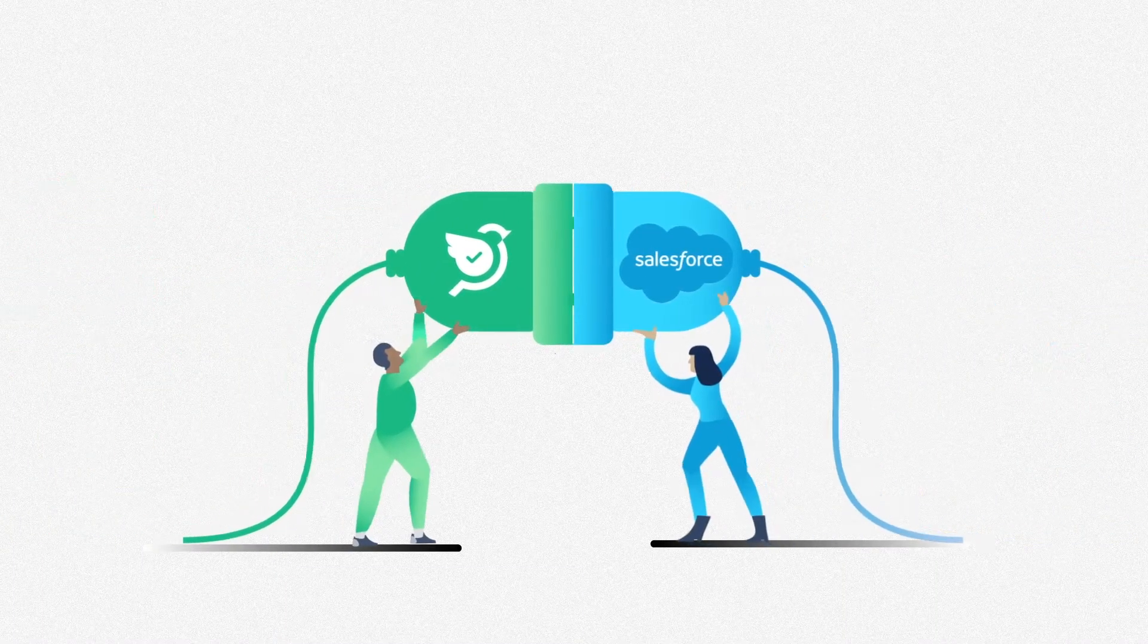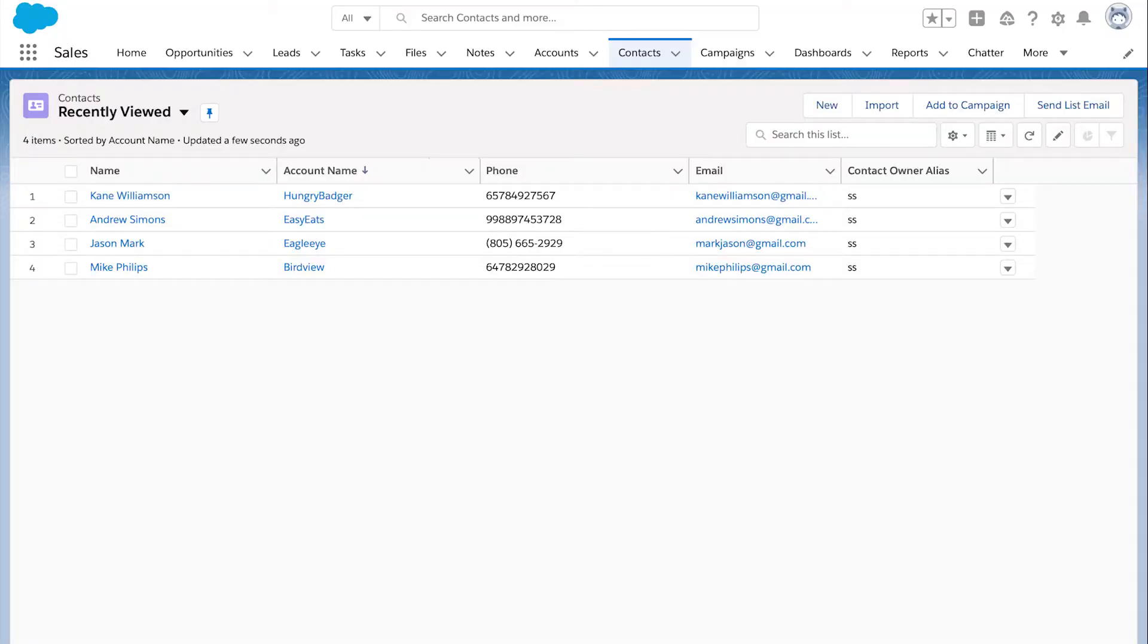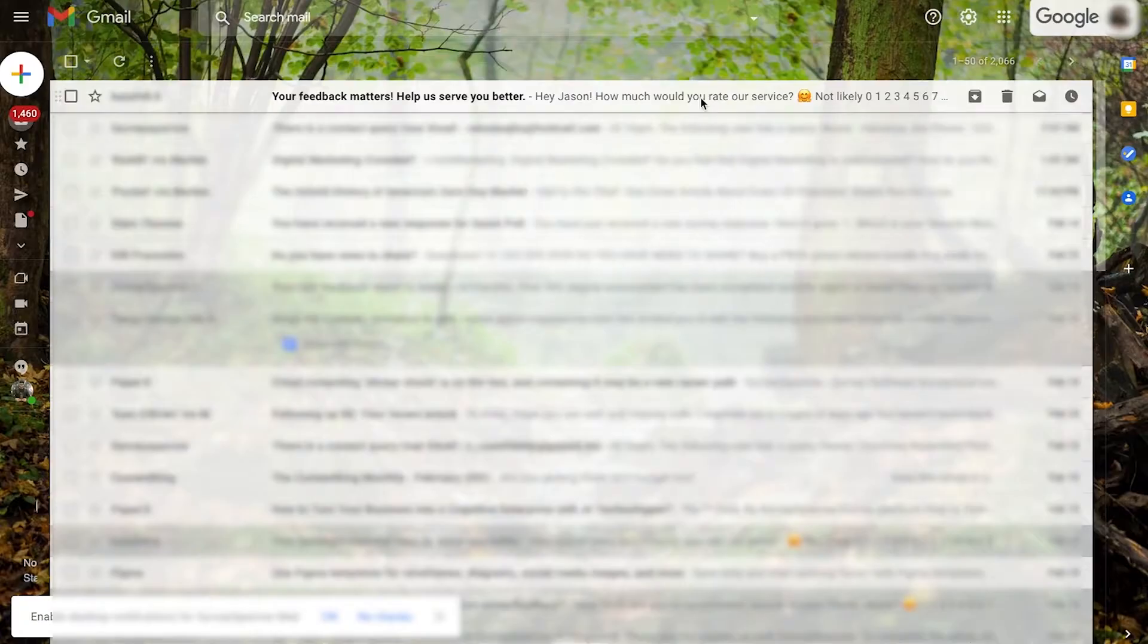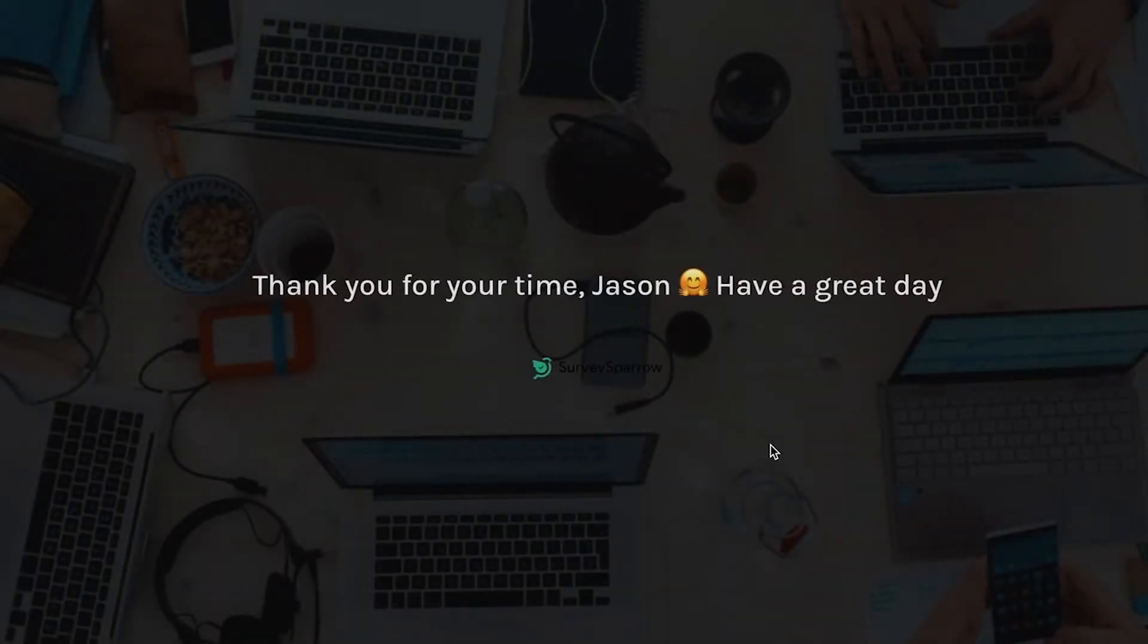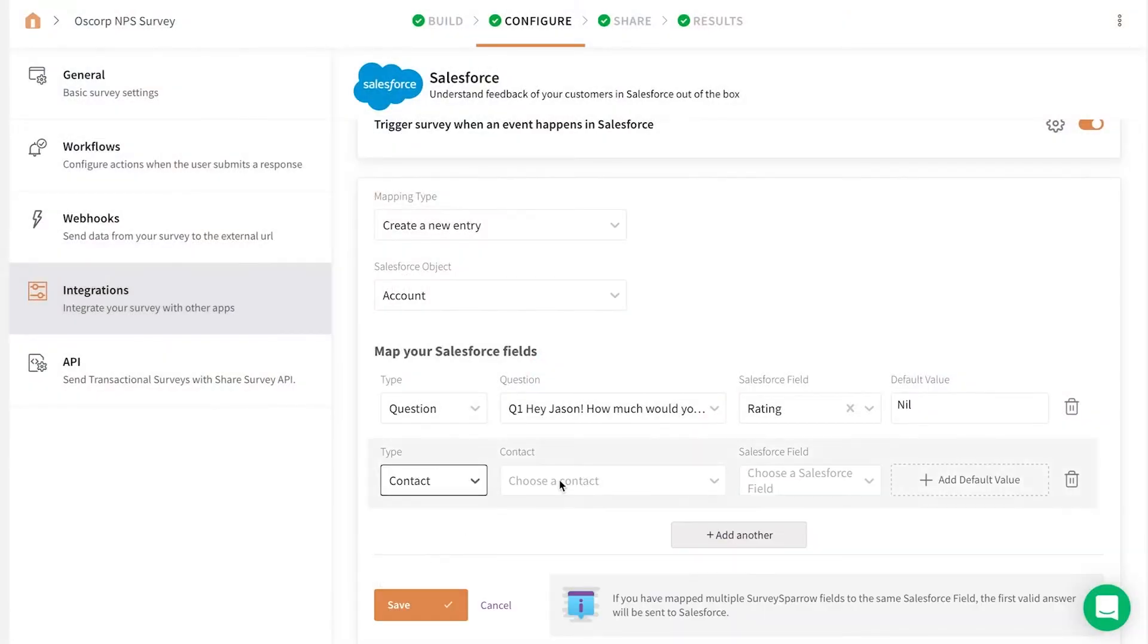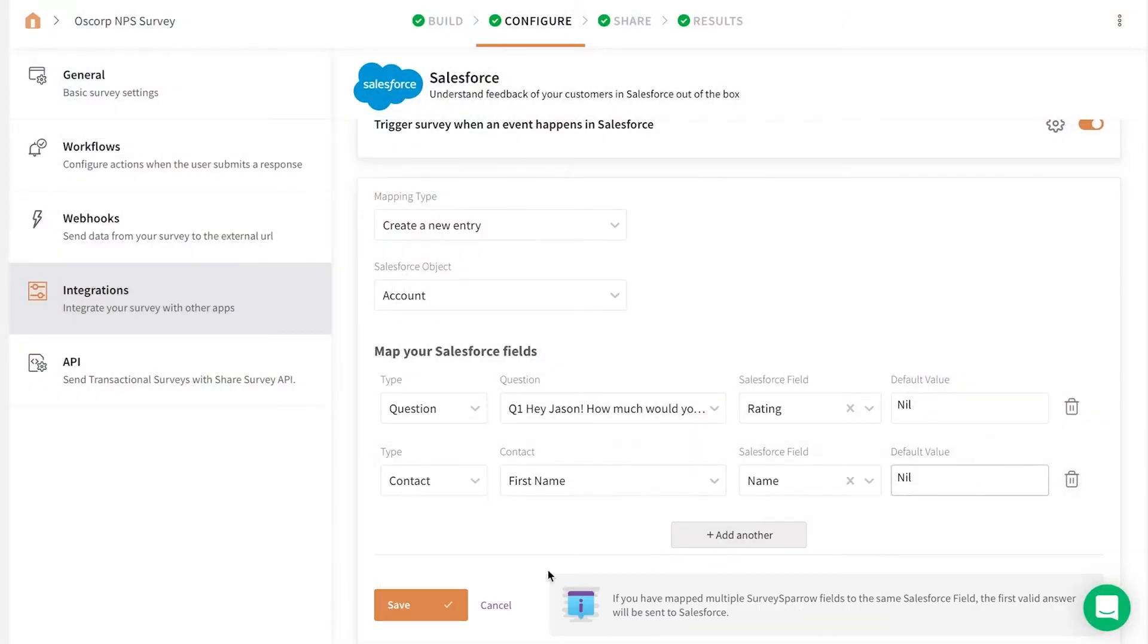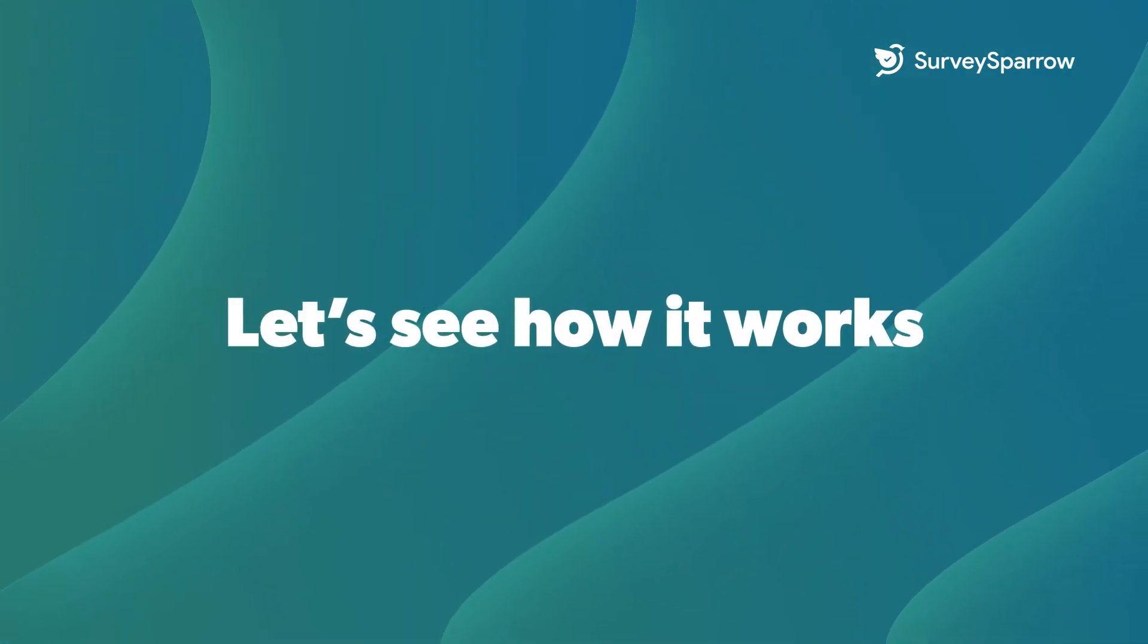Salesforce integration with SurveySparrow lets you capture new leads, trigger personalized surveys to customers whenever an event occurs, and map those responses back to the Salesforce fields. Let's see how it works.